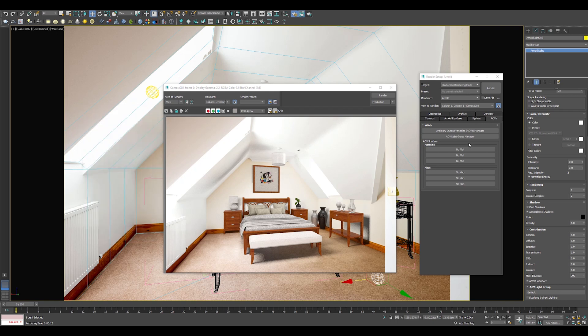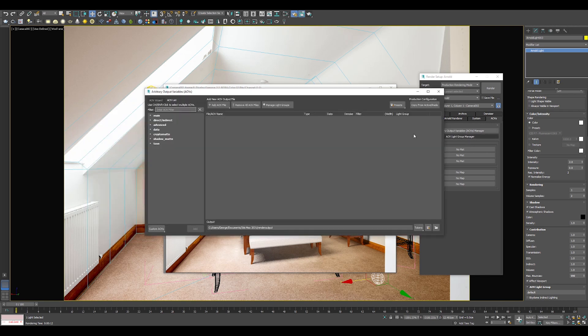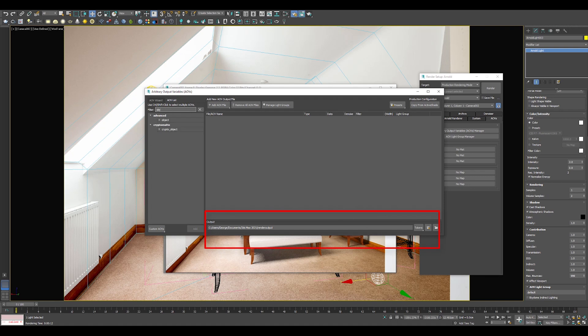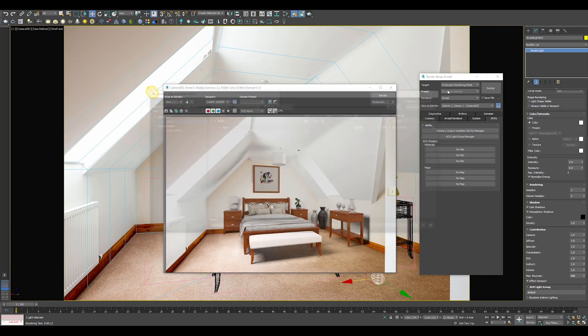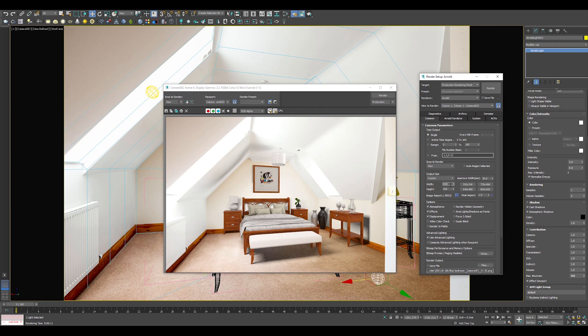Before I render high resolution image, I will add an ID AOV element. This can be found in rendering setup, AOVs, and type object in the filter field. Make sure to copy the location of your render element.